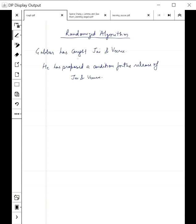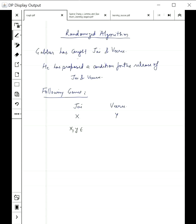What is the condition? Gabbar has proposed the following: he will put Jayanviru into separate rooms and give them two strings x and y. x goes to Jay and y goes to Viru, where x and y are some big strings of 0s and 1s. They are put in different rooms and their only task is to check if x is equal to y or not.